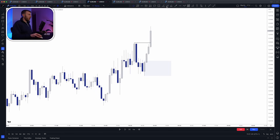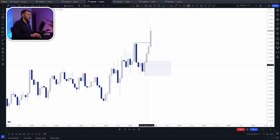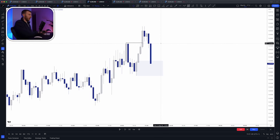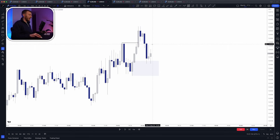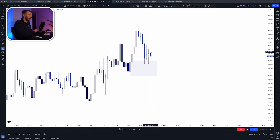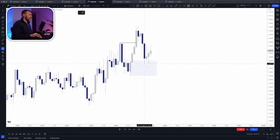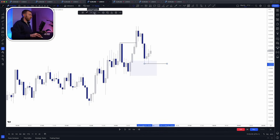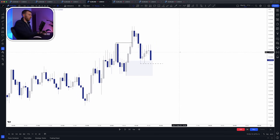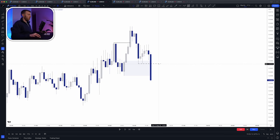Here we have a demand zone that clearly broke structure, so we can say there was likely institutional involvement in its creation. When price returns back to the zone, we get a mitigation and then a reaction. The reaction is key — we mark the low of that reaction as our failed reaction line, and we want to see if price is going to close below there. Playing price forward, we get that failed reaction.